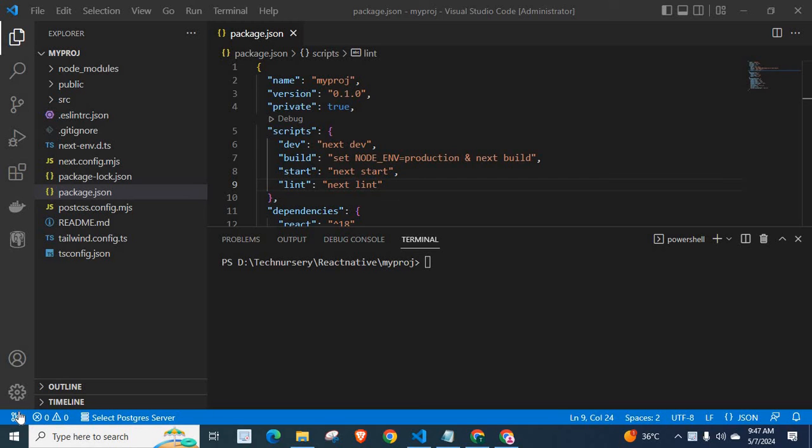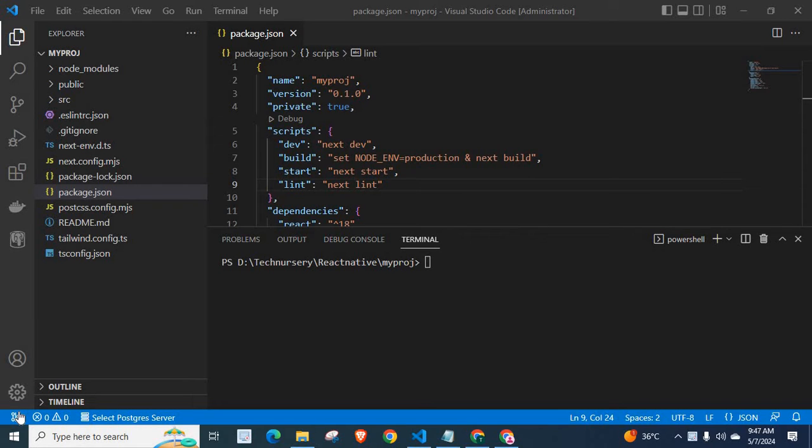Dear friends, welcome to Technisery. In this video, I am going to explain an error which is related to NestJS. I am building a NestJS application. While working on my NestJS application, I got an error.